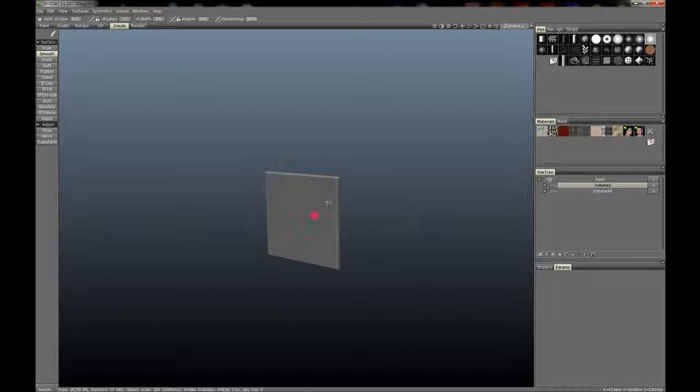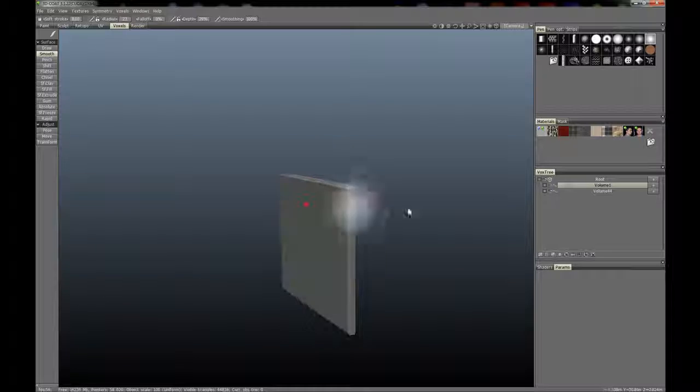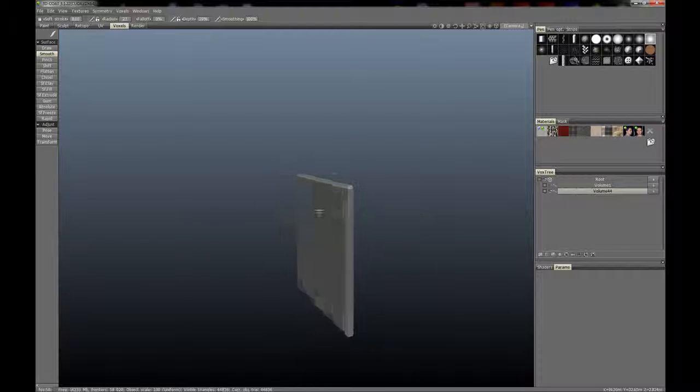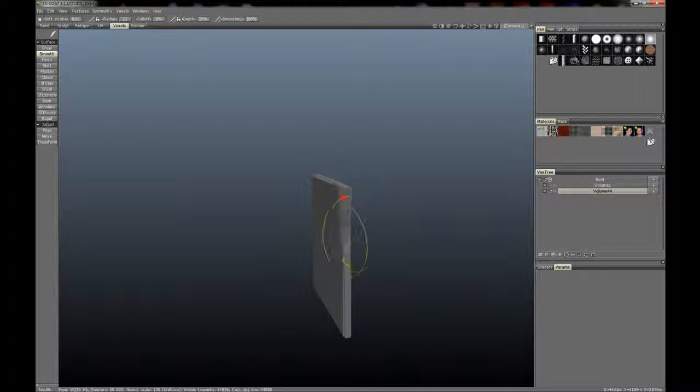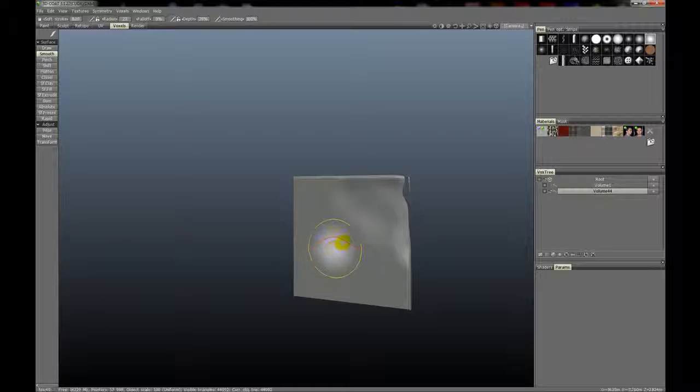So let's go ahead and smooth out some of these areas. Let's activate that layer first, and you'll see it's not destroying it, it's just making it very thin.